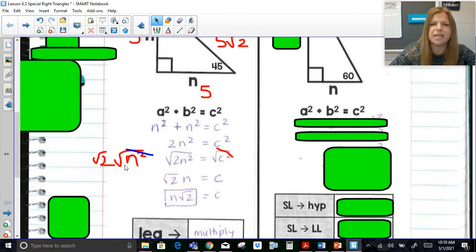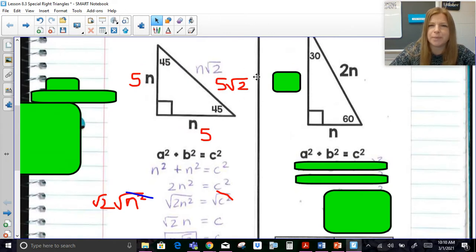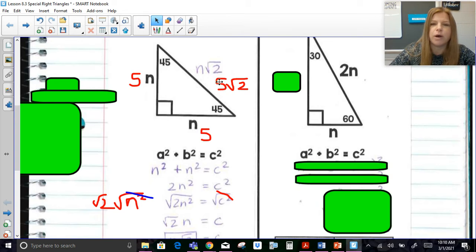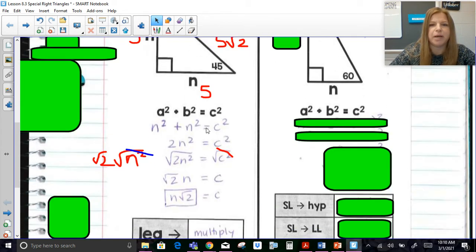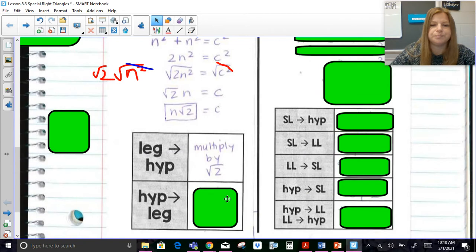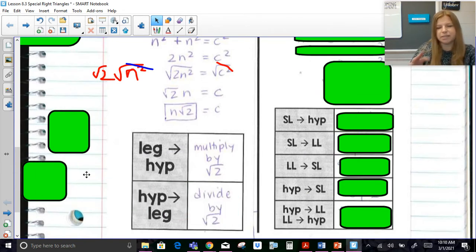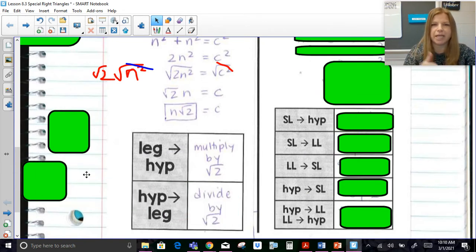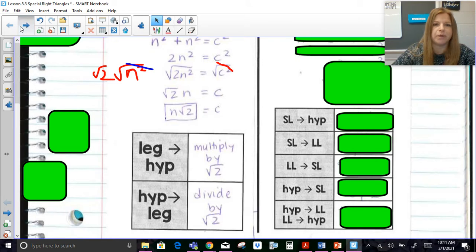Now think about this: if the hypotenuse is 5√2 and I asked you to go back to a leg, we'd have to divide by √2. Going from a leg to hypotenuse, we multiply by √2. Going from hypotenuse back to leg, we divide by √2.